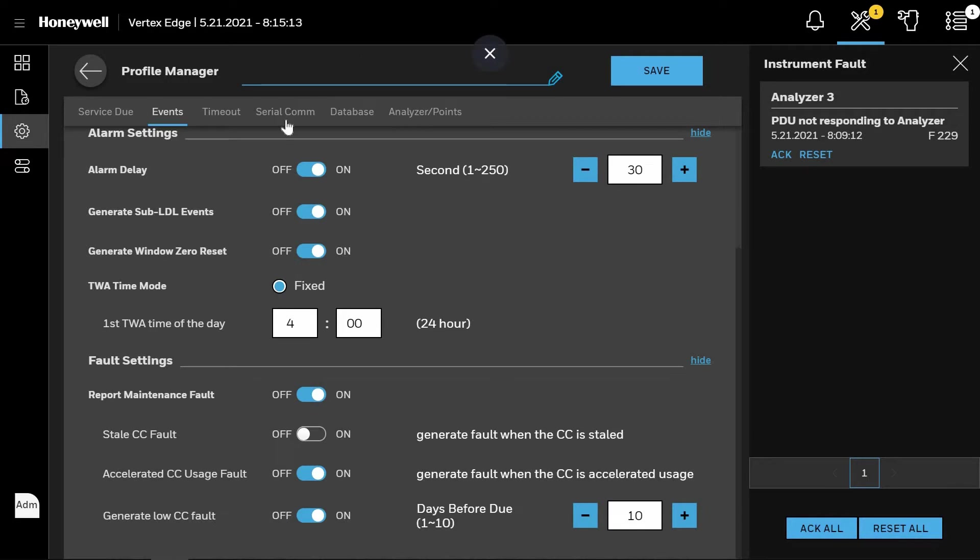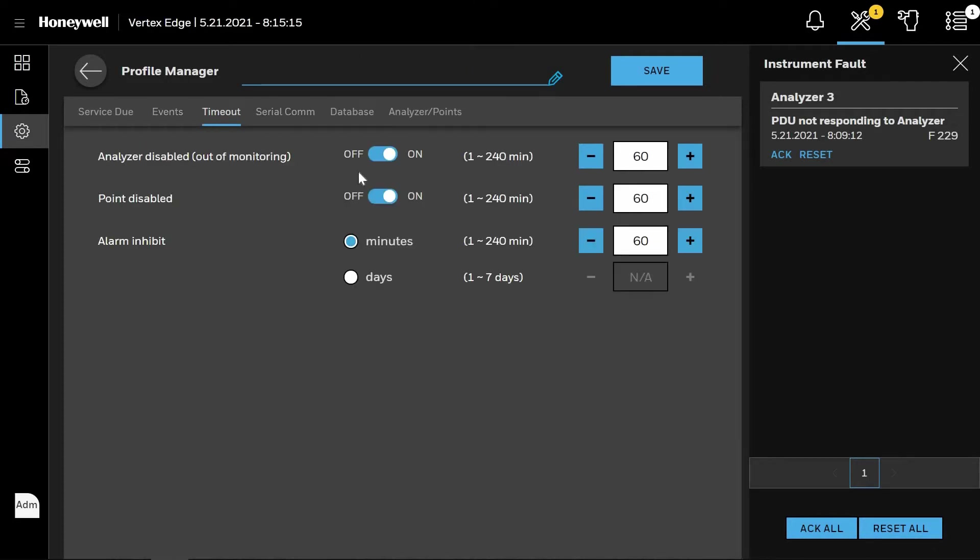By clicking Timeout at the top of the screen, you can now set for the system to notify you if an analyzer has been out of monitor anywhere between 1 and 240 minutes or disabled. The same holds true for point disabled as well as alarm inhibits operations.